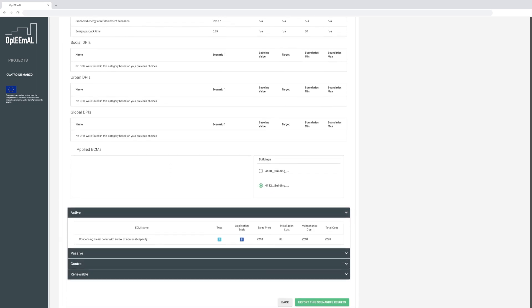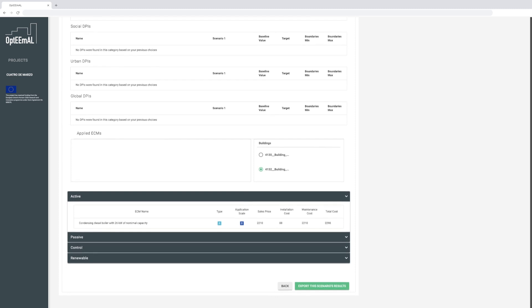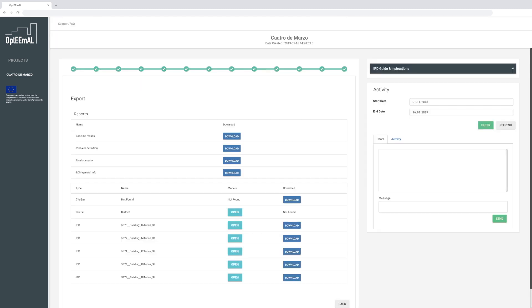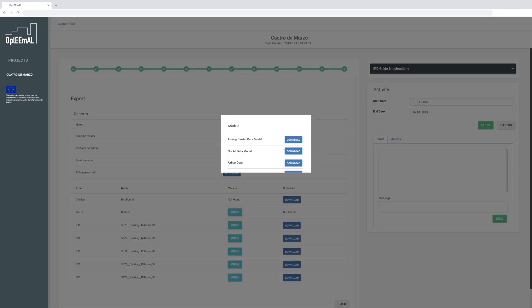Finally, you can export and download all the files and Excel reports with detailed information of your chosen optimal scenario, including baseline results, problem definition, final scenario, and applied ECMs. You also have access to the different data models, such as energy carrier, social data, urban data, and others, generated all along the Optimal process.